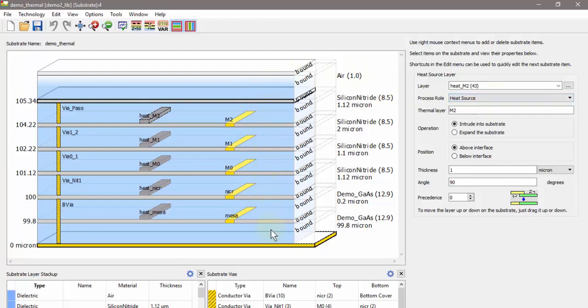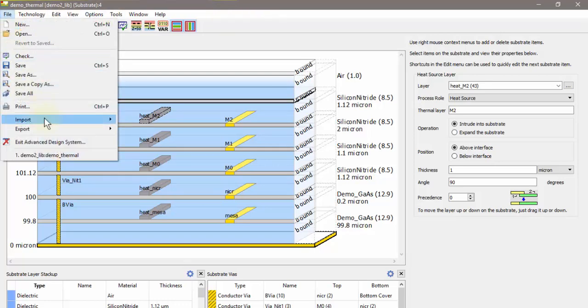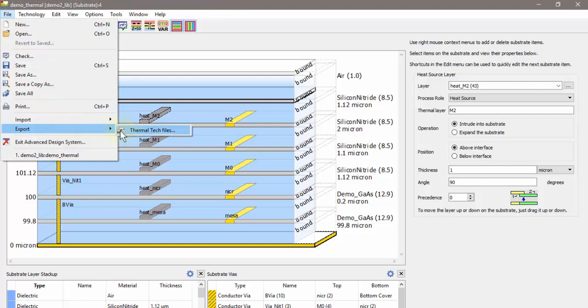This substrate editor is the same substrate editor that you would use if you're setting up EM simulations, but the only difference here is you need to take one additional step when you're doing thermal simulations. You need to go to File > Export Thermal Tech Files, and it exports three thermal tech files into a directory that you point to in order to run thermal simulations.